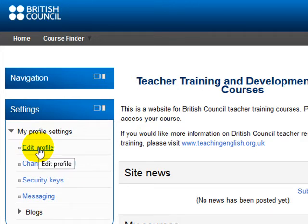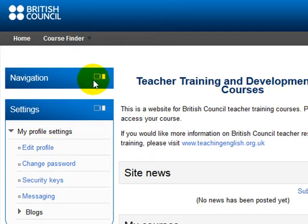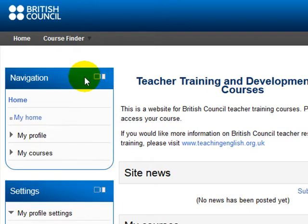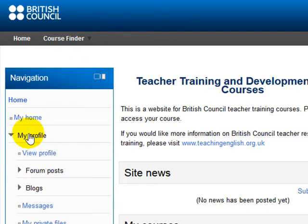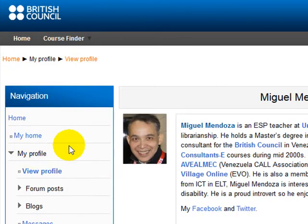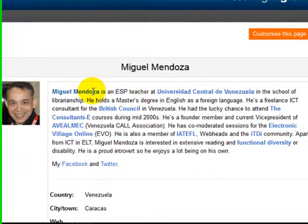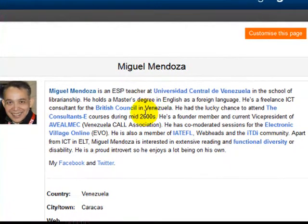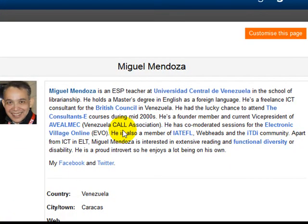Now be careful because sometimes people go to the navigation block and they're going to find my profile and that's correct, that's right. But the only thing you can do here is to view someone else's profile. In this case this is my profile but I cannot edit or create any profile there.